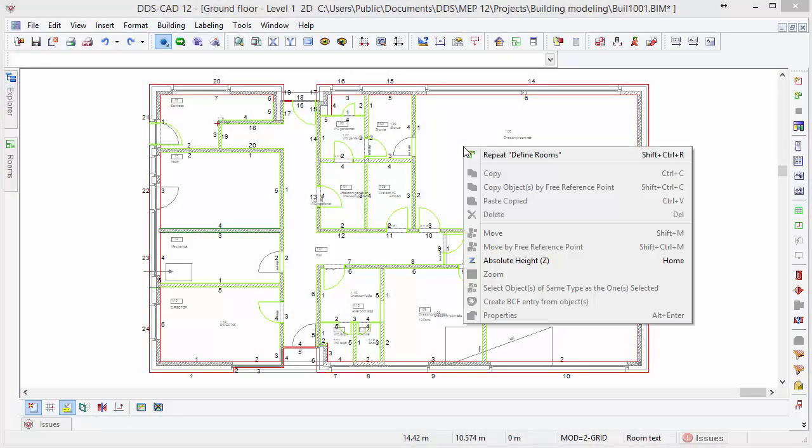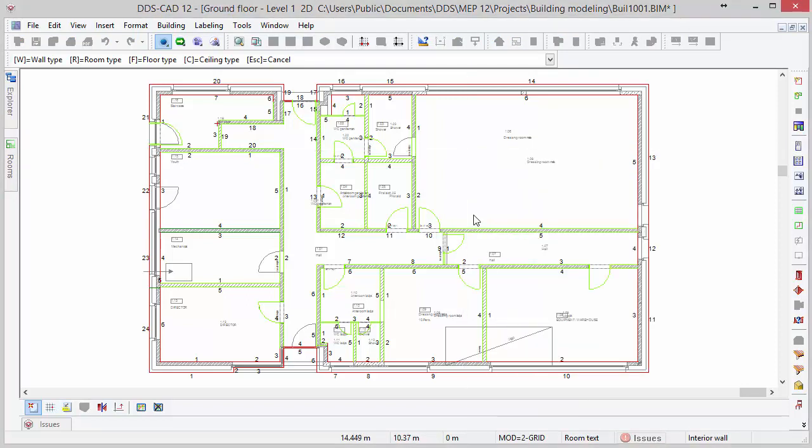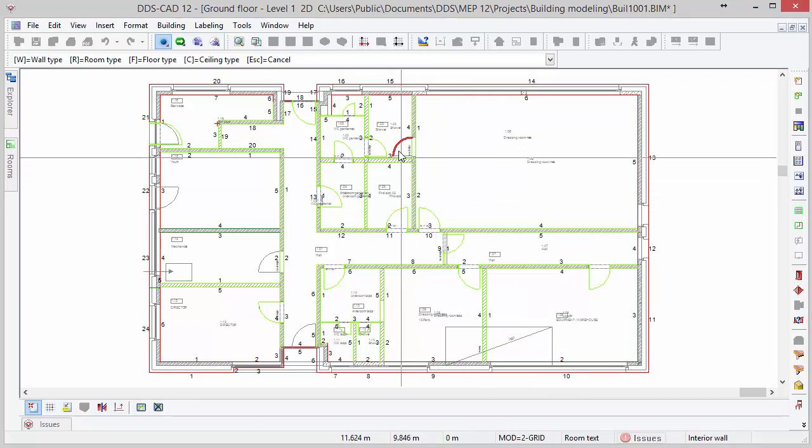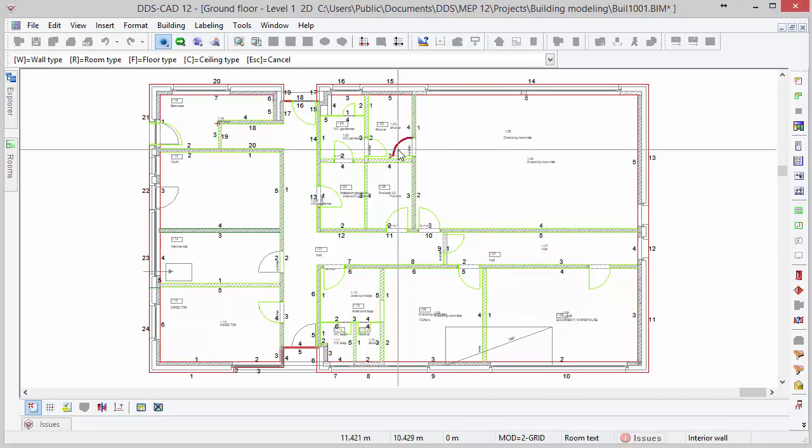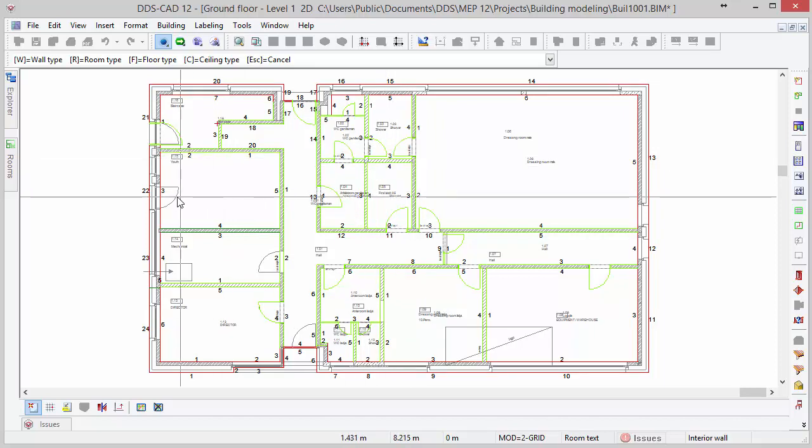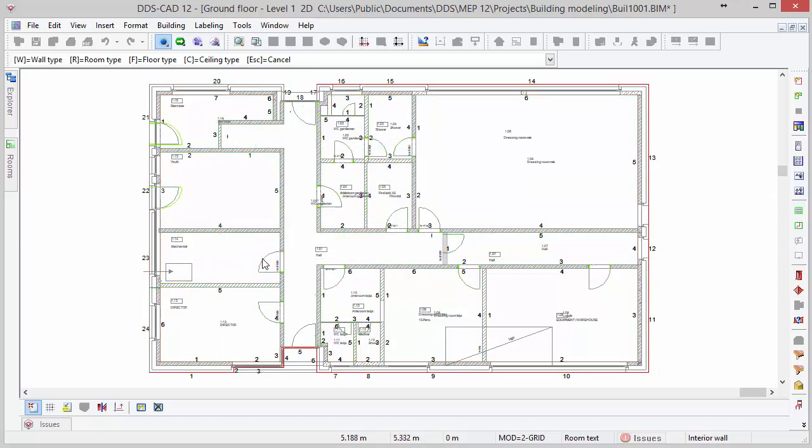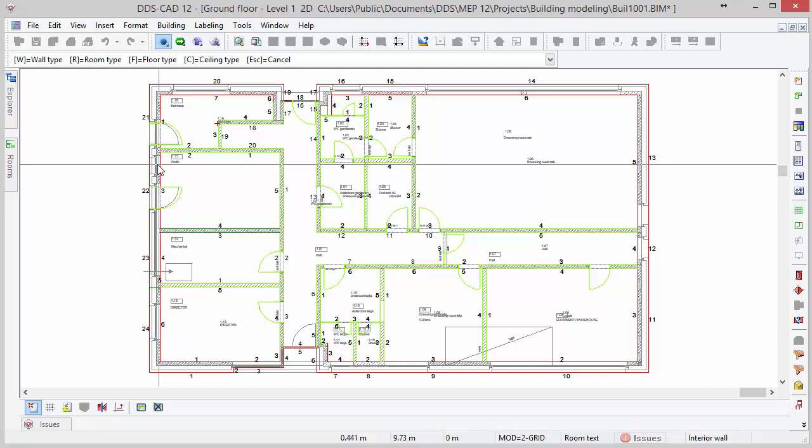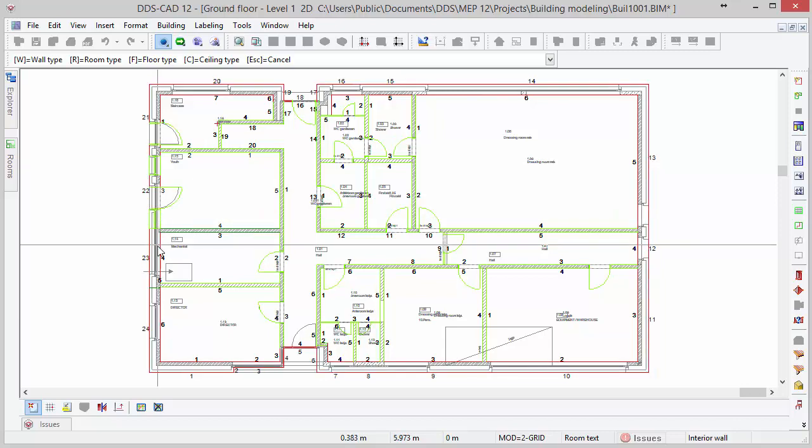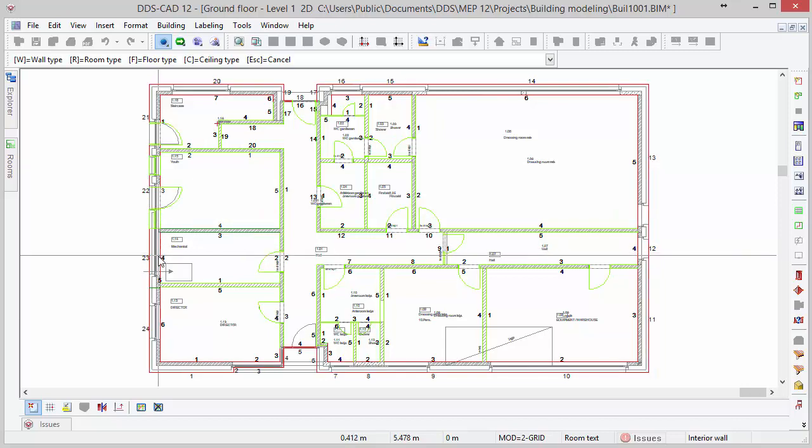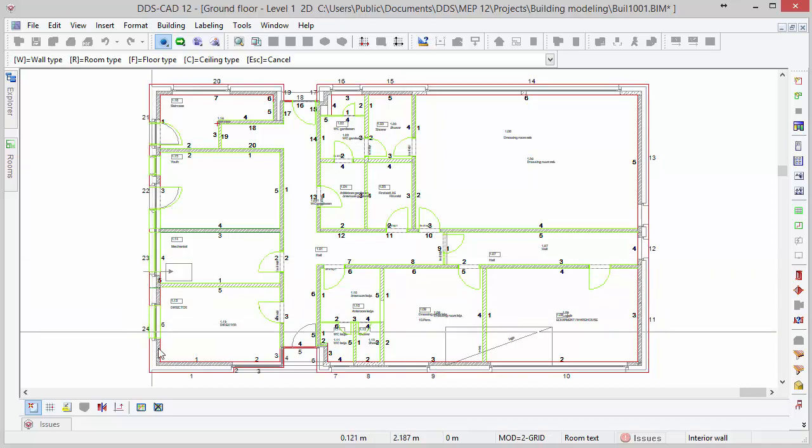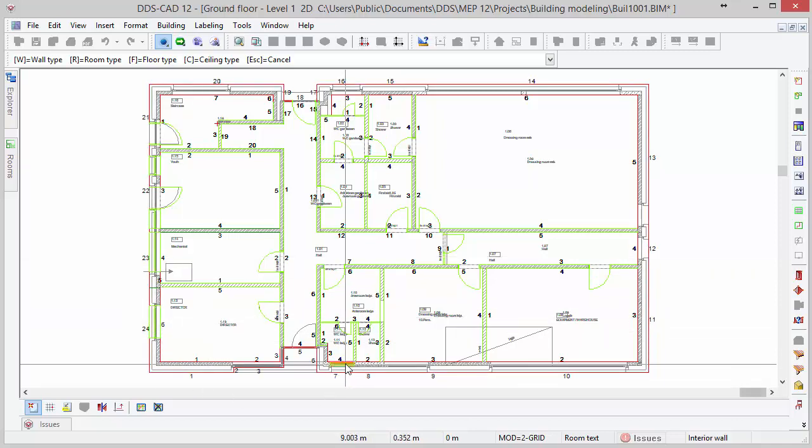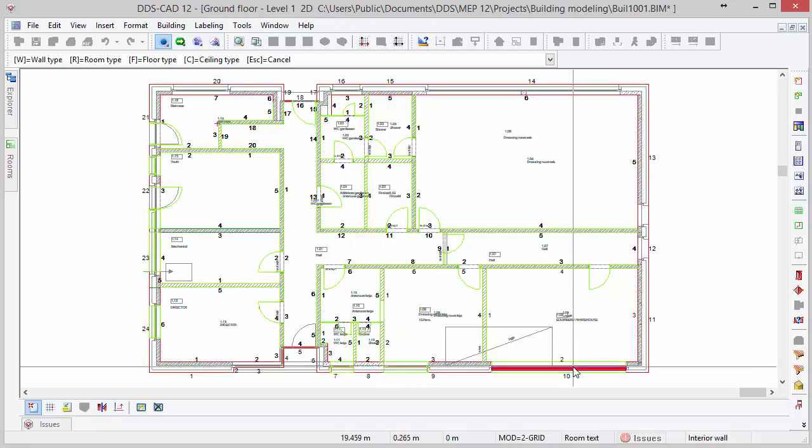If for some reason objects like doors and windows were not automatically recognized or generated, you can use the automatic recognition function once again only for these objects. Move the cursor over the door arc and when it's highlighted, press left mouse button. The geometry between the exterior walls is also recognized to define windows. Move the cursor over these windows and press left mouse button to generate a window. Be aware that DDS-CAD can only extract the width of the window from the DWG file. You should check the sill height and height of the window afterwards.